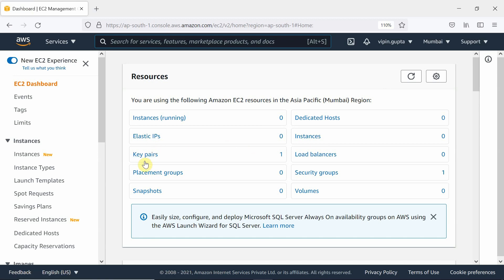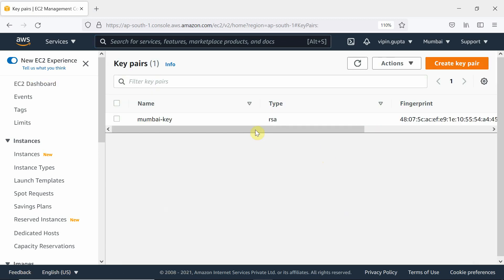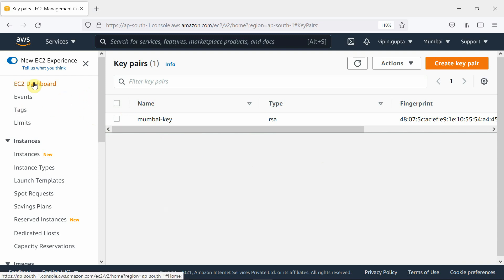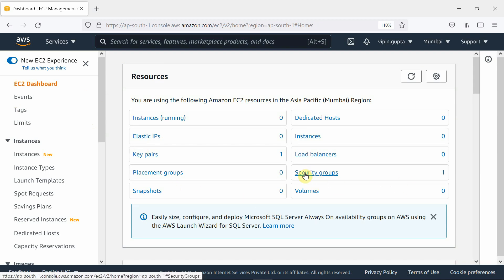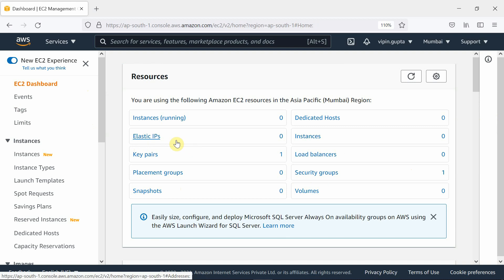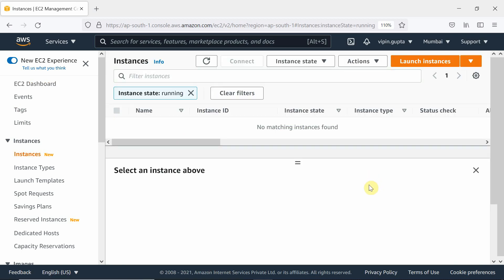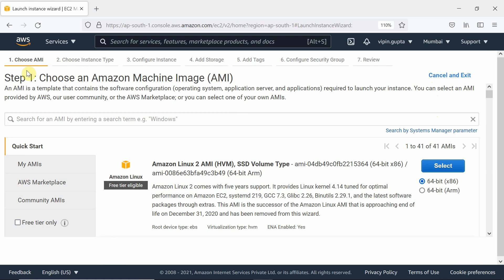Clicking on EC2 shows you how many instances are running, elastic IPs, and key pairs. We already created one key pair in a previous video, because whenever we launch instances we need this key to access them. We go to Instances and click 'Launch Instance.' There is already one security group created as well.